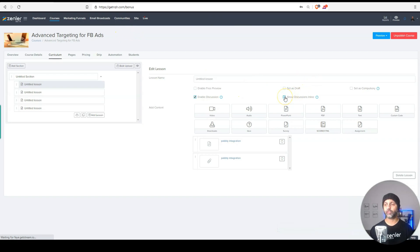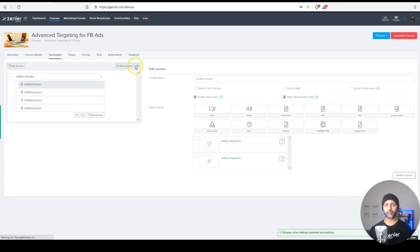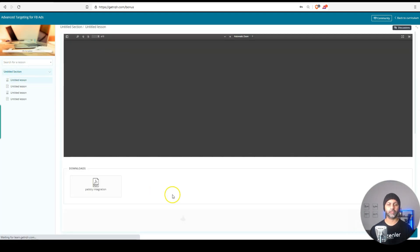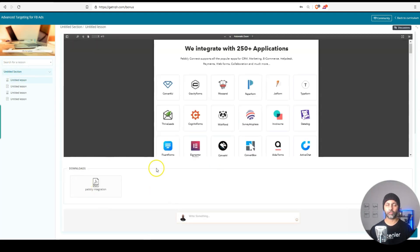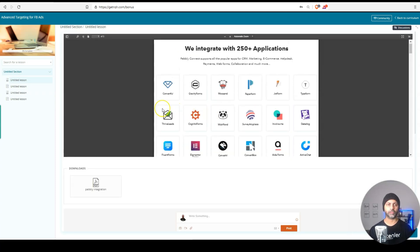Now you can also show discussions in line. And if you hover over these question marks, it'll tell you what those mean. So if I preview this, you will see that the discussion for that specific lesson is right here, inline discussion. And that's what that means.